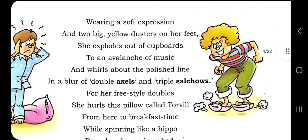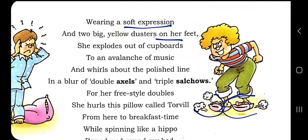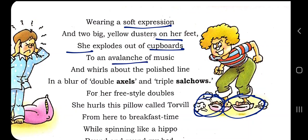She is wearing a soft expression and two big dusters on her feet. Since she is giving a dancing move, she has a soft, loving expression, which is a requirement of the dance. She is using dusters as her accessories. She explodes out of cupboards to an avalanche of music.